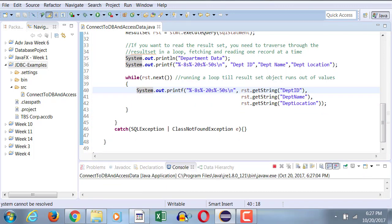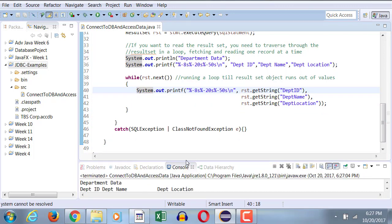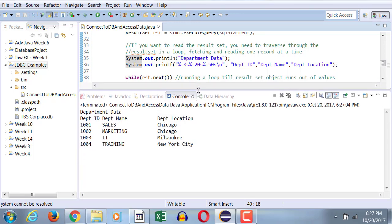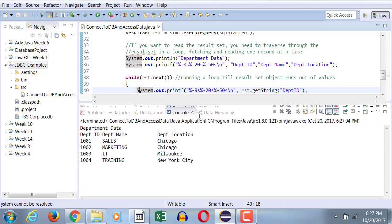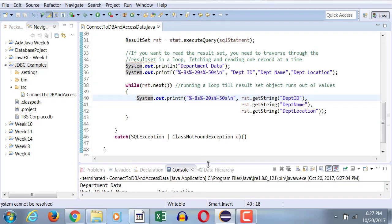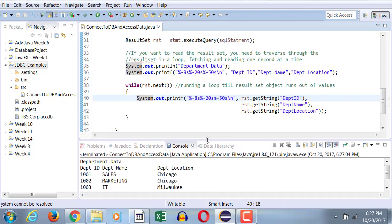So now when I run this, my output comes out exactly the same as before. So it's your choice, either of the three approaches that you can take. Now when you're building JavaFX application, the same data can then be displayed in a text box or a list box and things of that nature.